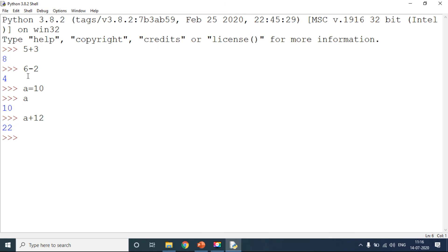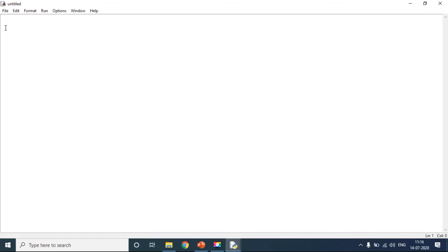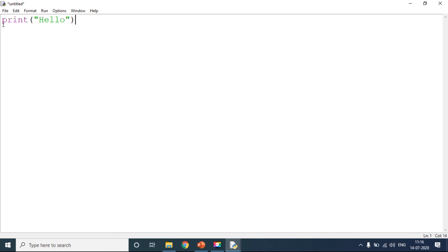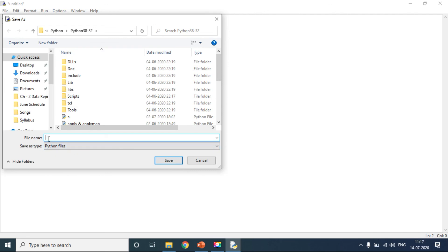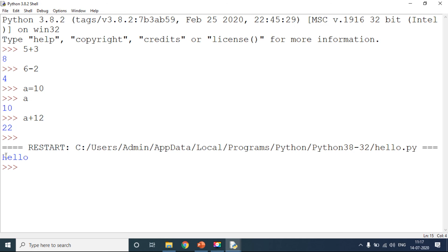Second is Script mode, where you can write more than one command. For that, click on the File tab and click on New. A new window will appear. In that window, write whatever you want to print. For example, I am going to write print — if I am writing a string, I have to always enclose it in quotes — so print('Hello'). After that, go to File and Save. A new window will appear where you give the file name, for example 'hello', with the extension .py, then click Save. The program will be saved. Now go to the Run tab, click on Run Module, and here in the Python shell you will get the output as 'Hello'.